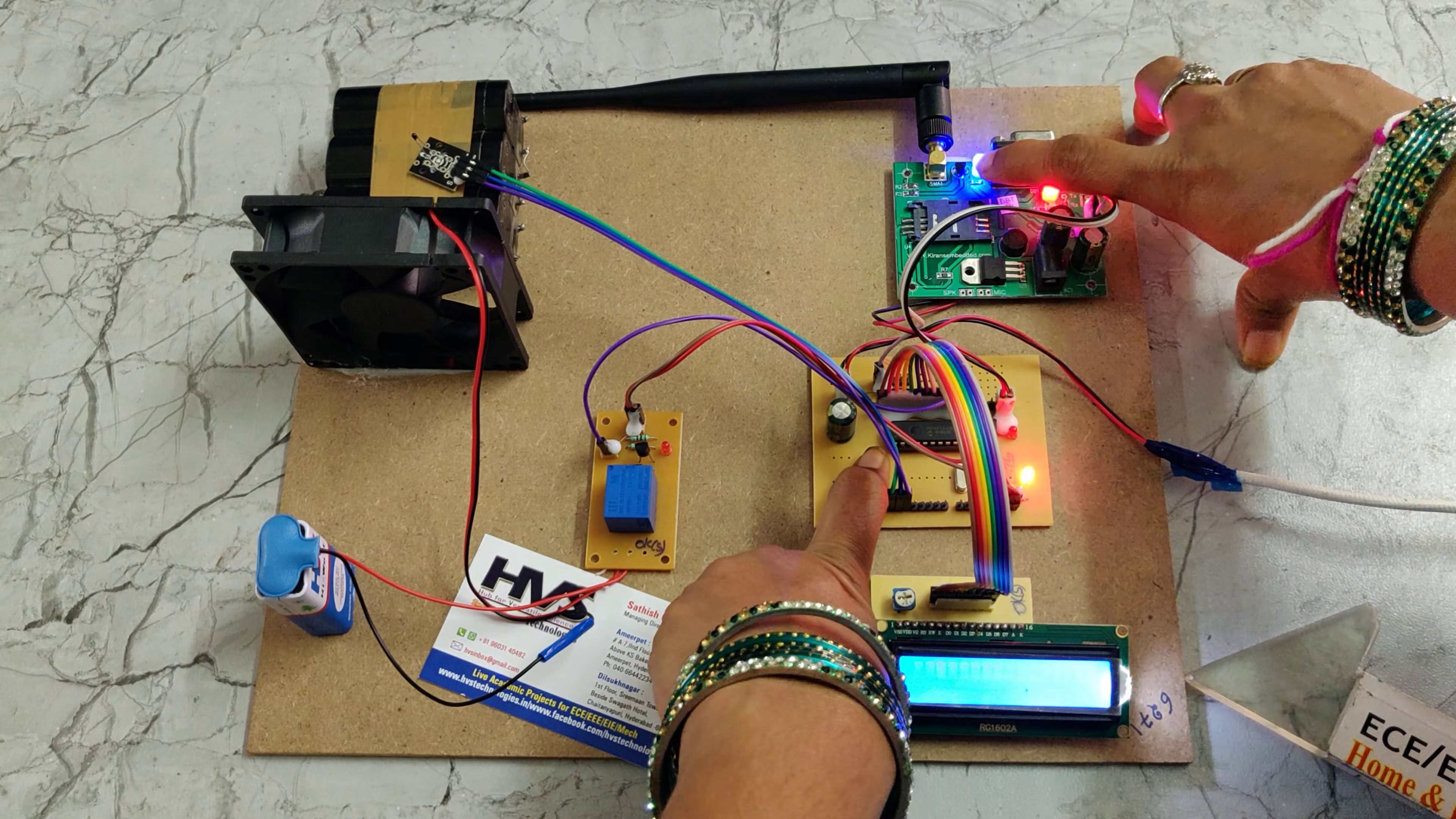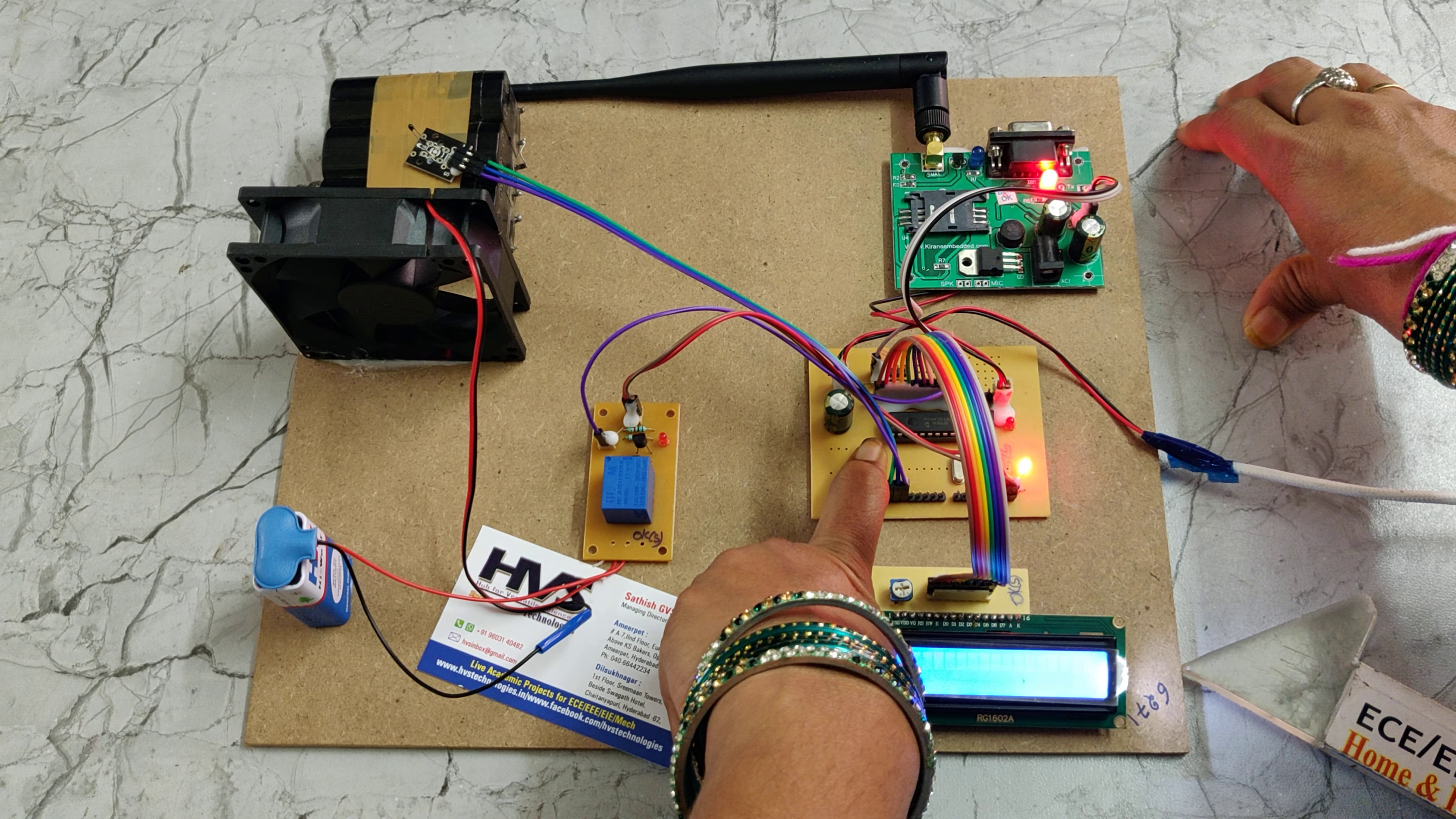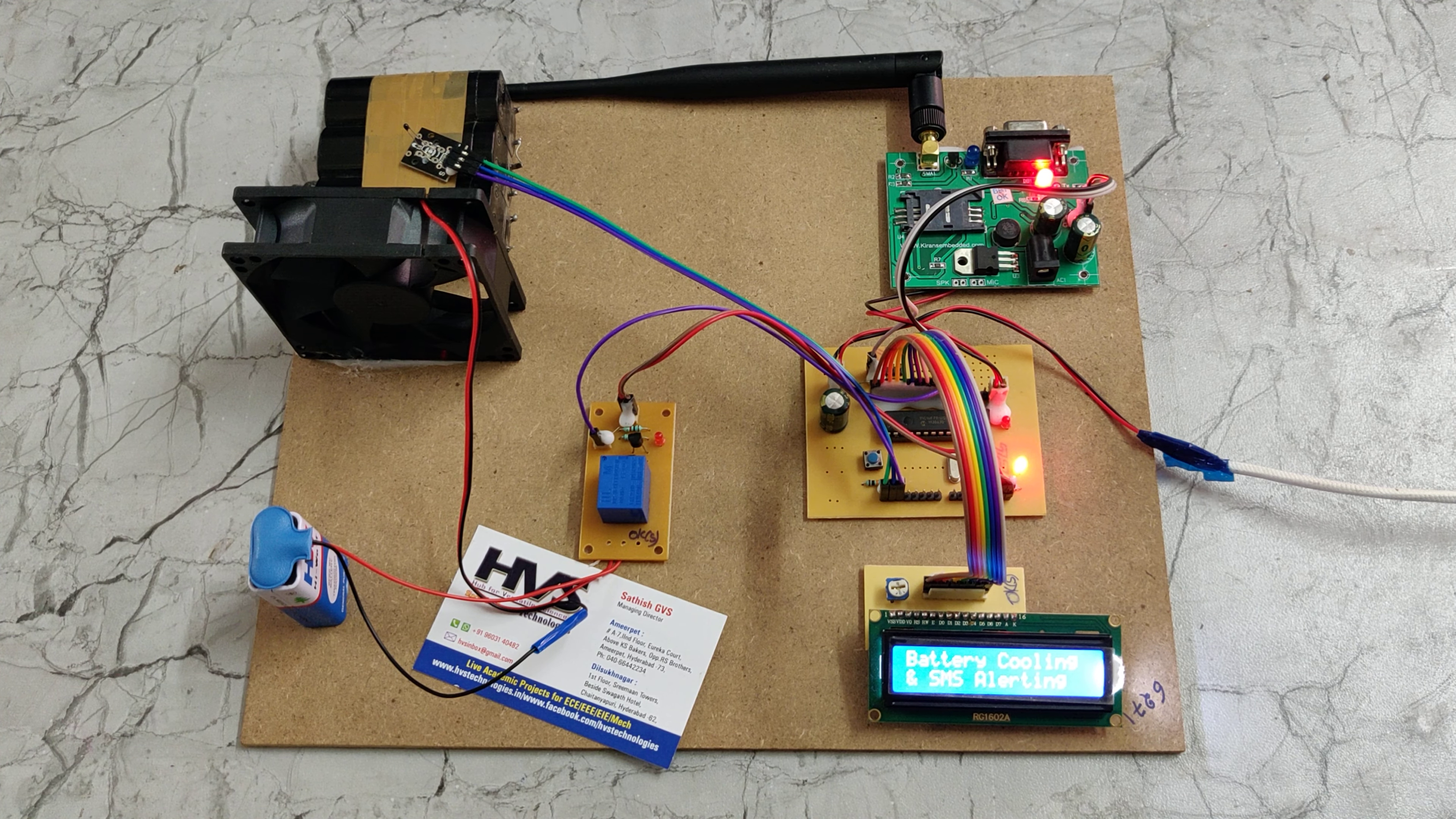Here we can see the LED blinks fast. Now the LED blinks slowly. The GSM got signal. Let us see the demonstration.